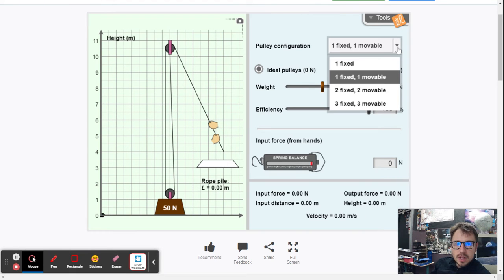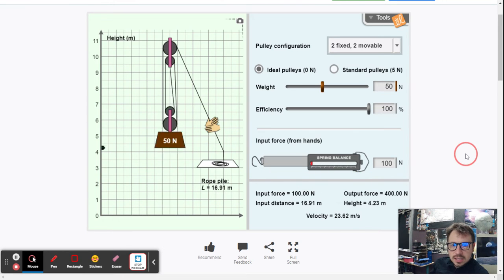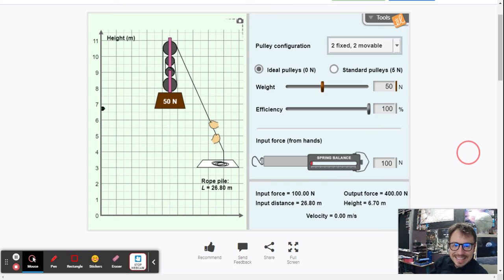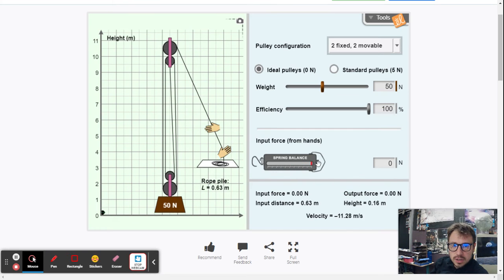Now we're going to do two fixed and two movable pulleys. Pulling with 100 newtons: the input force is 100 newtons, the output force is 400 newtons, the input distance is 26.80 meters, and the height is 6.70 meters.